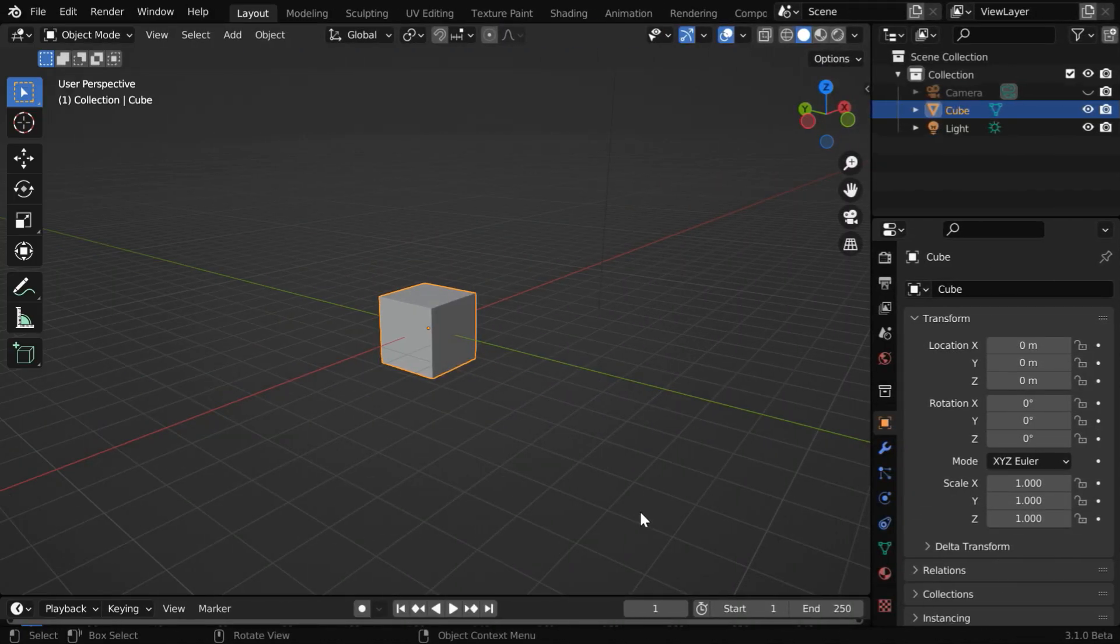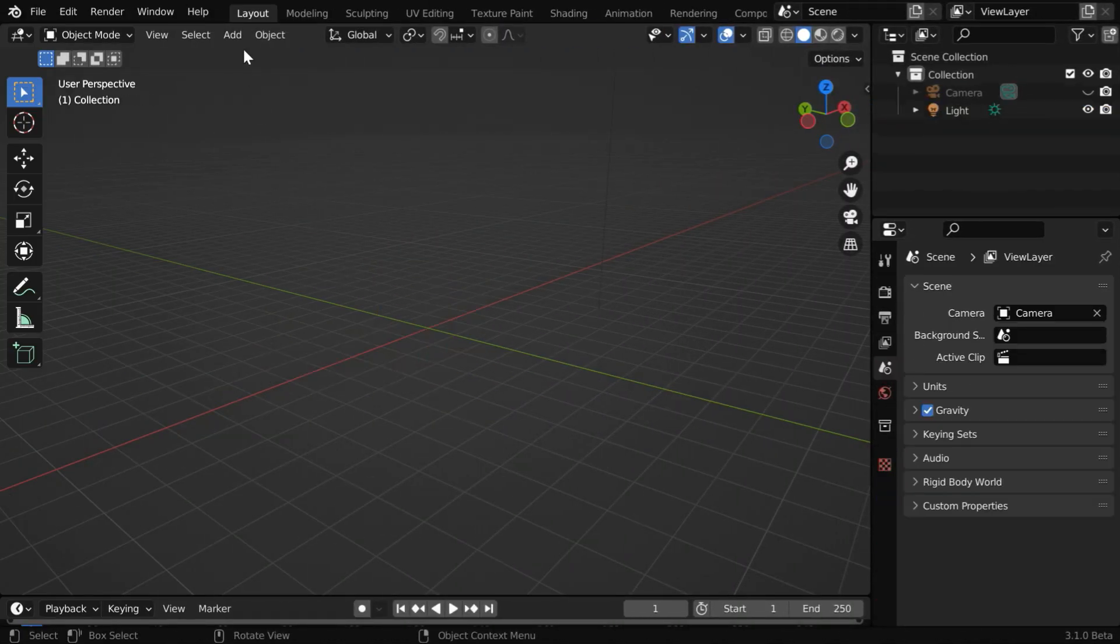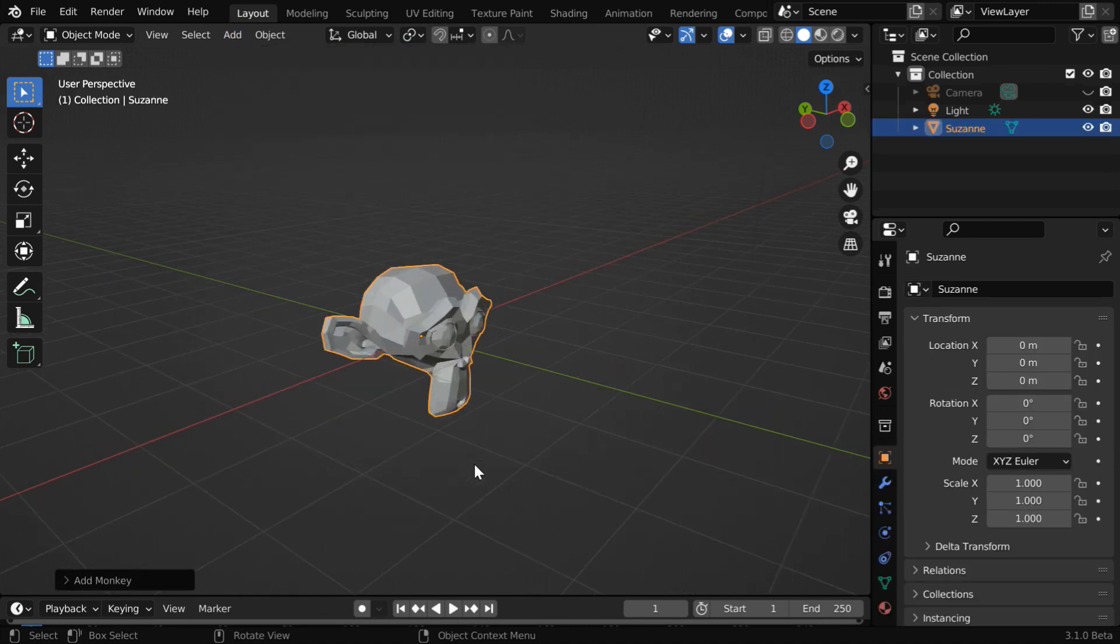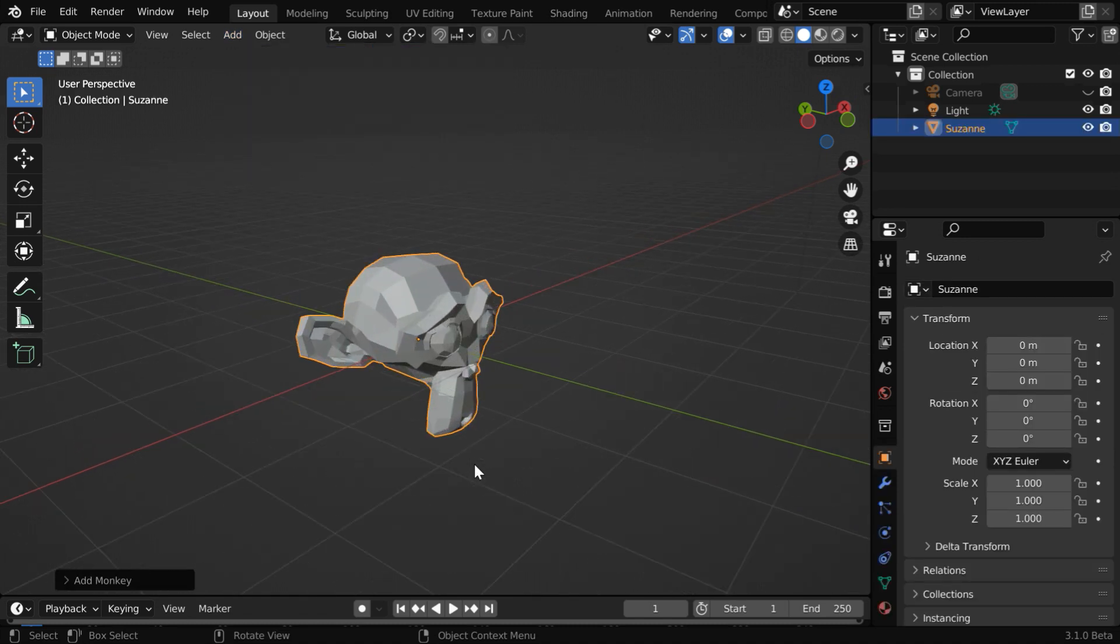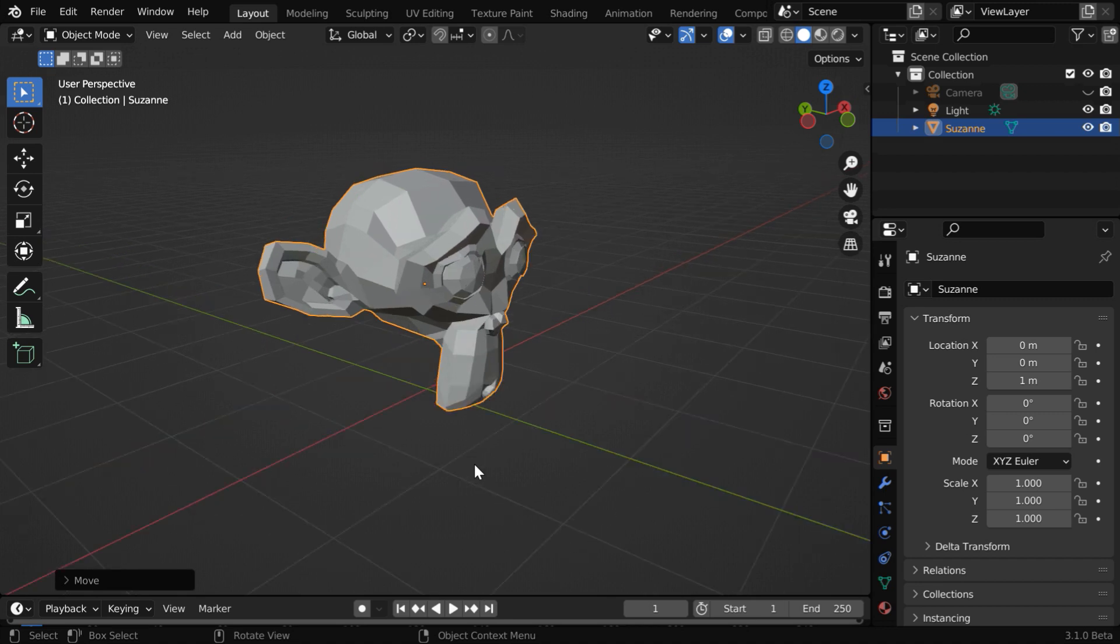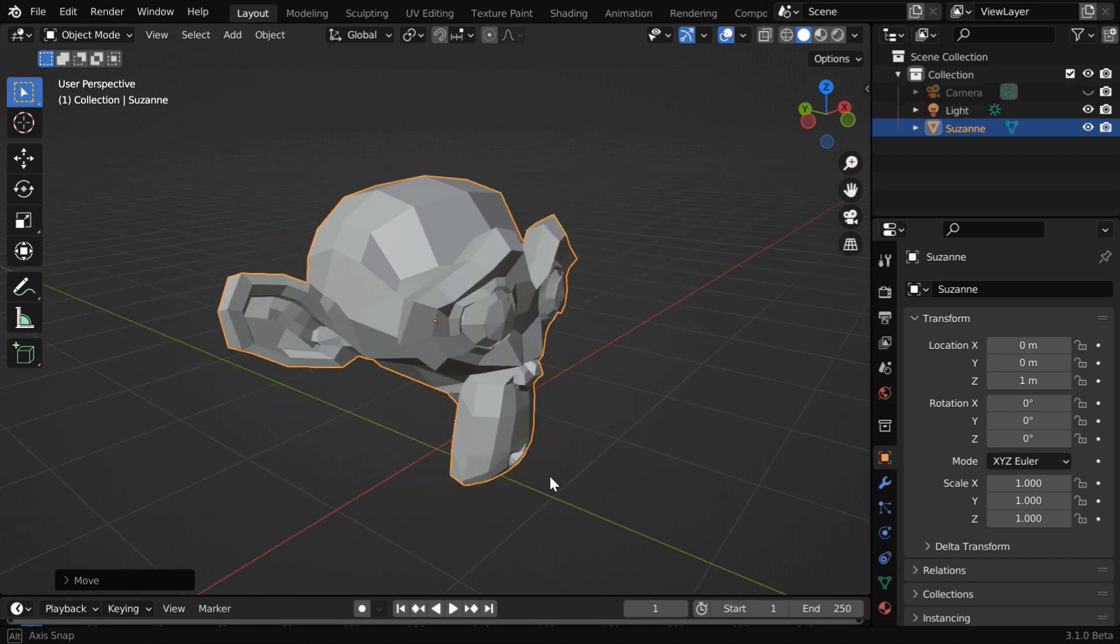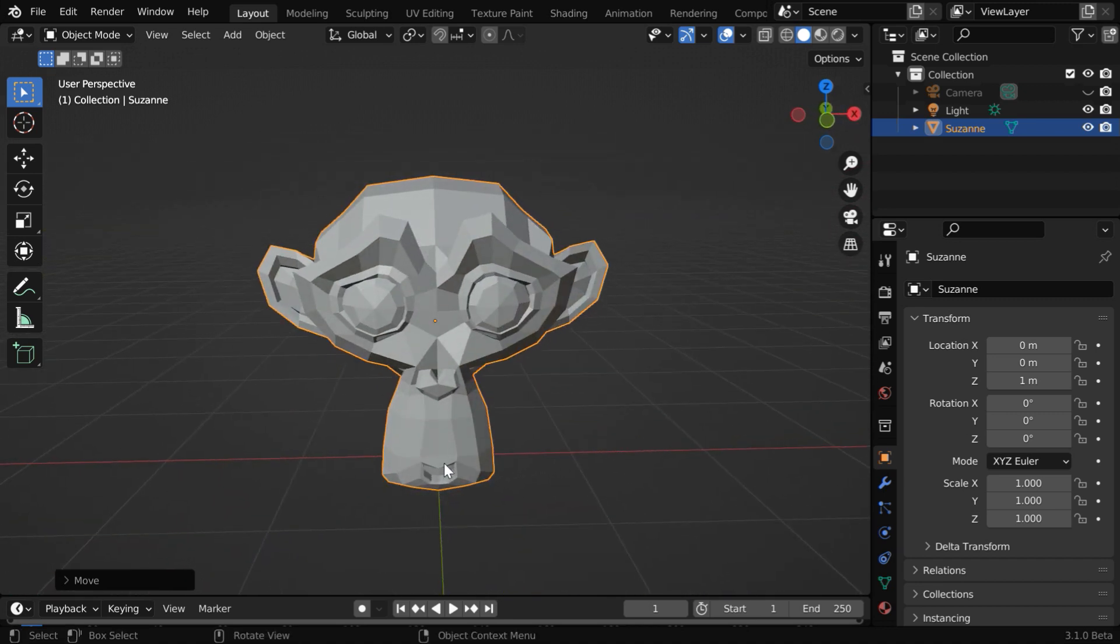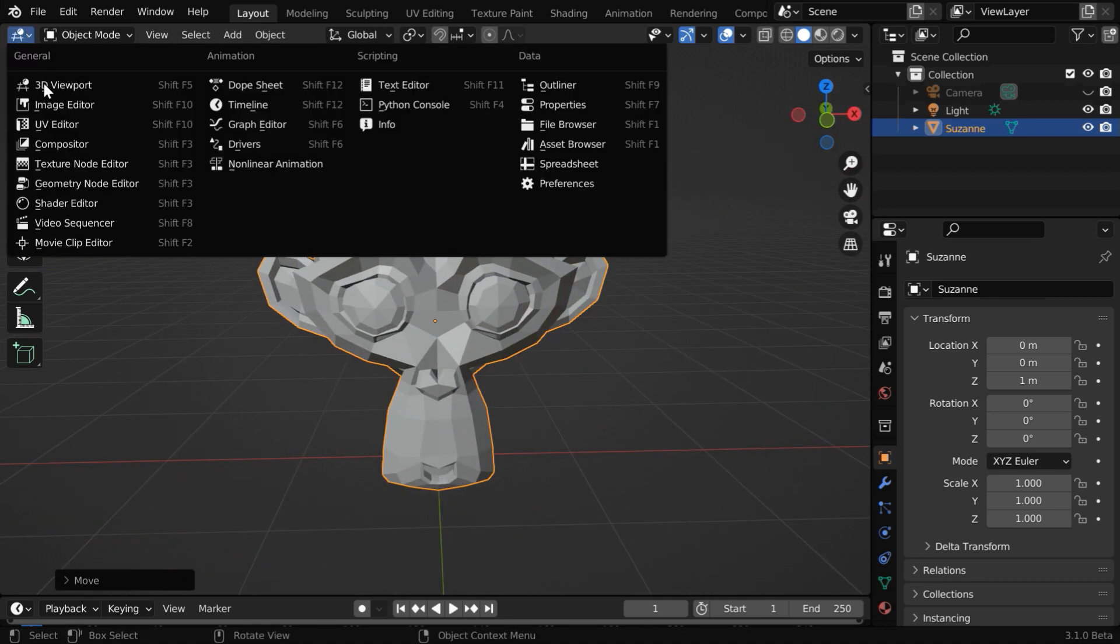So let us start with a blank new file. We can delete this default cube, and instead of that, let us add one monkey. Geometry nodes are used when we want to modify the shape of an object, or when we want to create a completely new object from some basic structure.